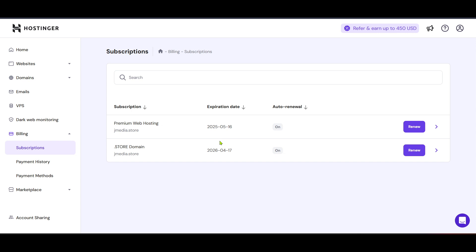This effectively concludes your VPS management journey with Hostinger, and you're now free to explore other hosting solutions or save on subscription costs. And that's it. You've successfully deleted your Hostinger VPS in a few simple steps. Be sure to check out other videos and resources for more tips and guides on managing your online services. Thanks for watching, and we'll see you next time.